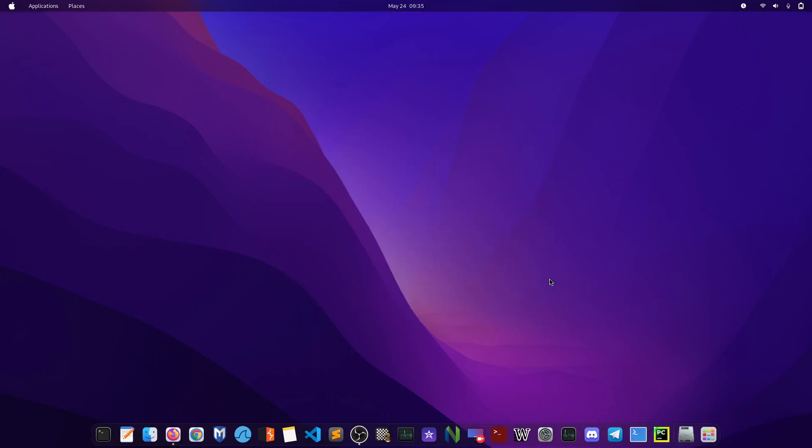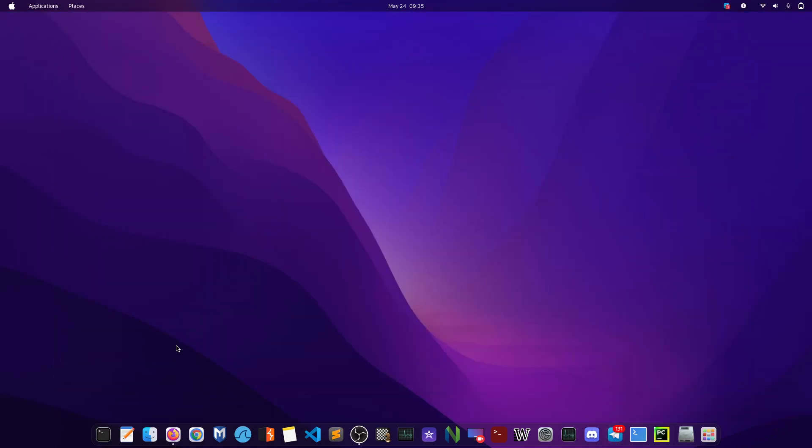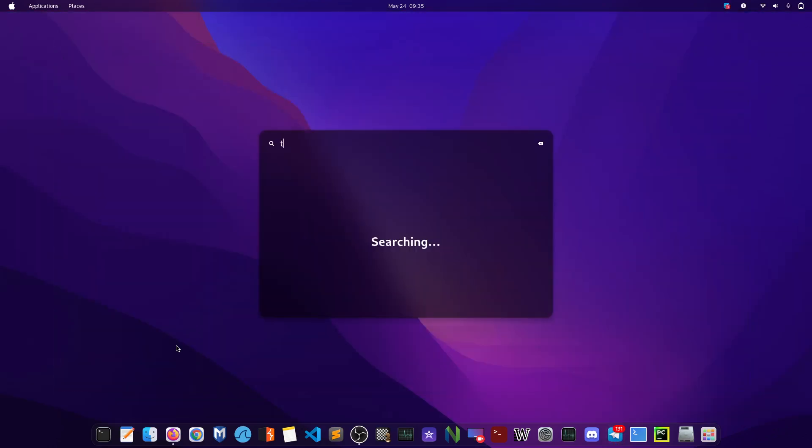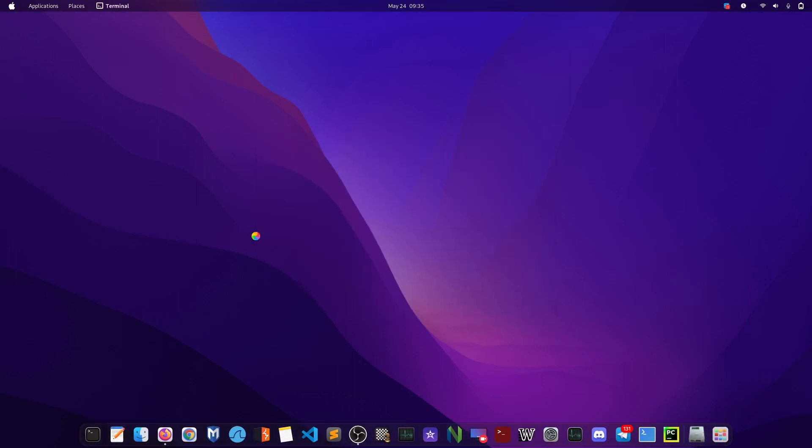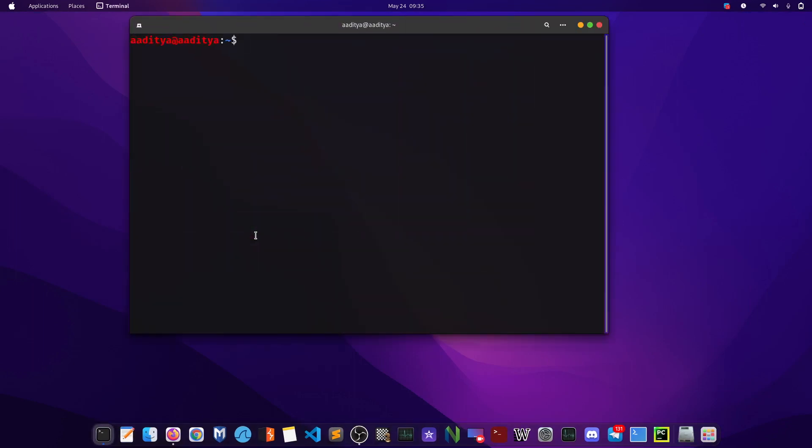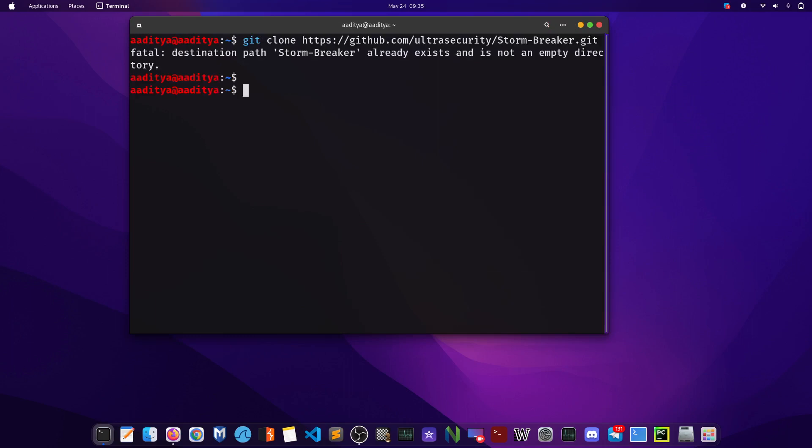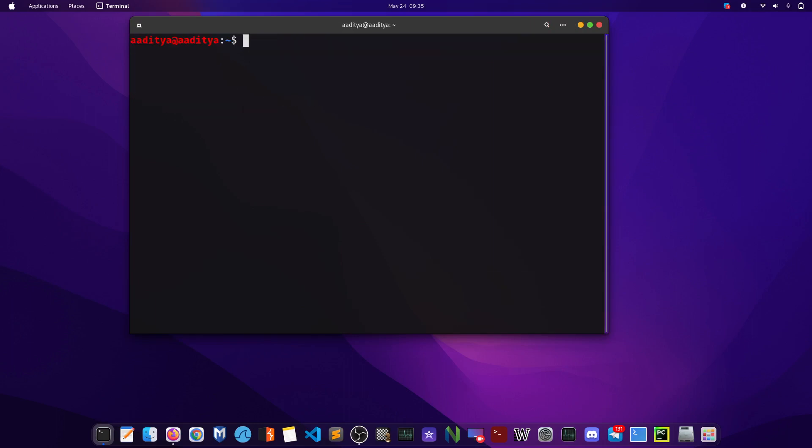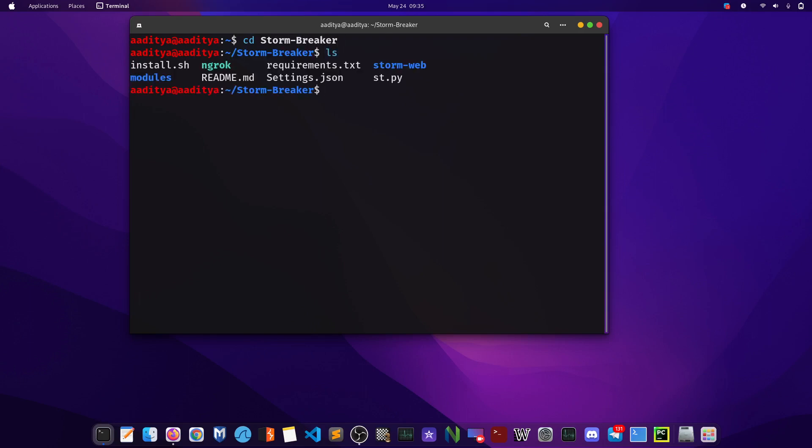After opening up terminal, what you can do is type git clone and paste the command like this. I already have this installed, so it's giving me some errors. Clear this and cd to stormbreaker, then ls.